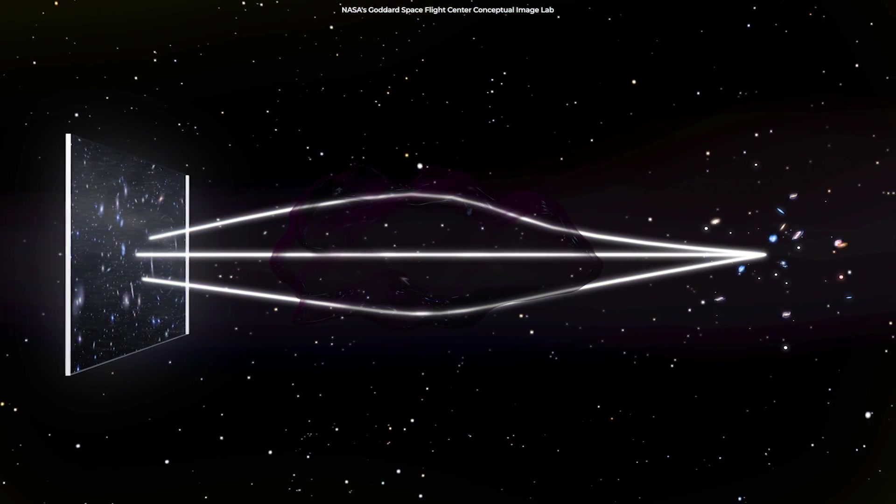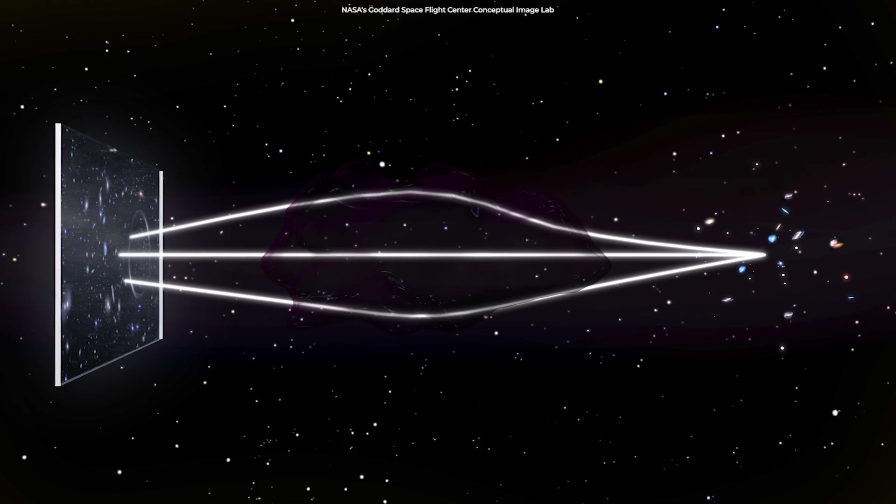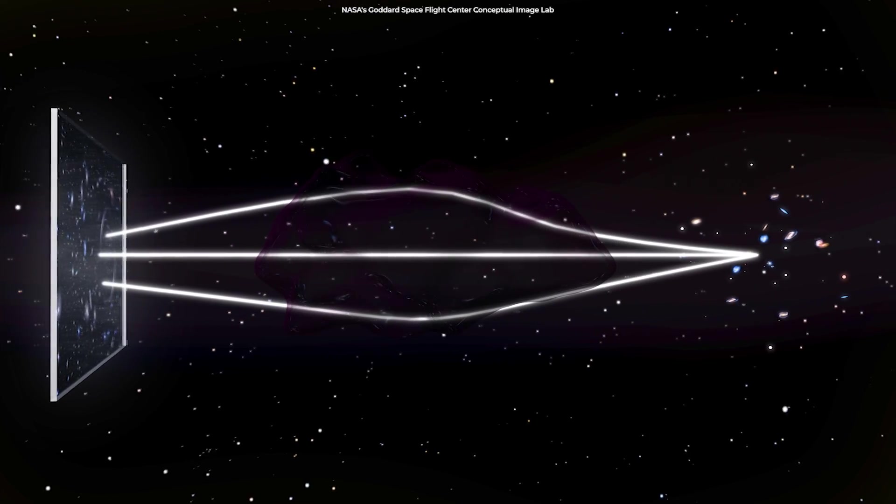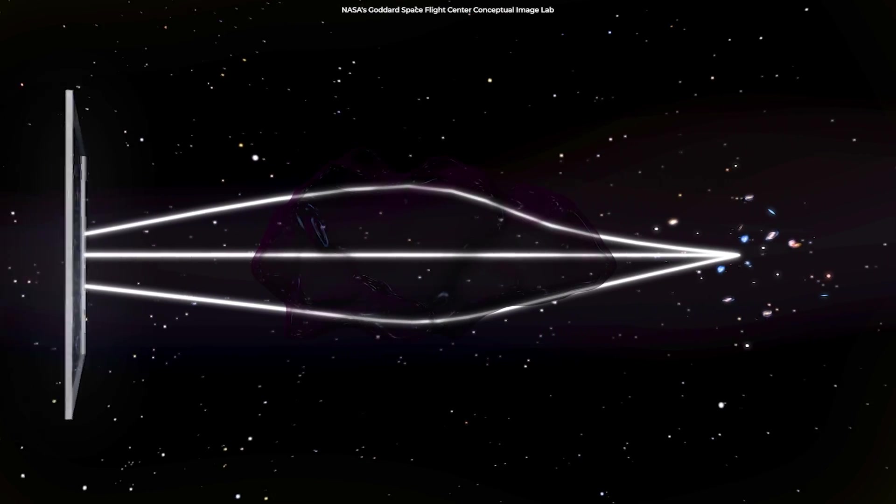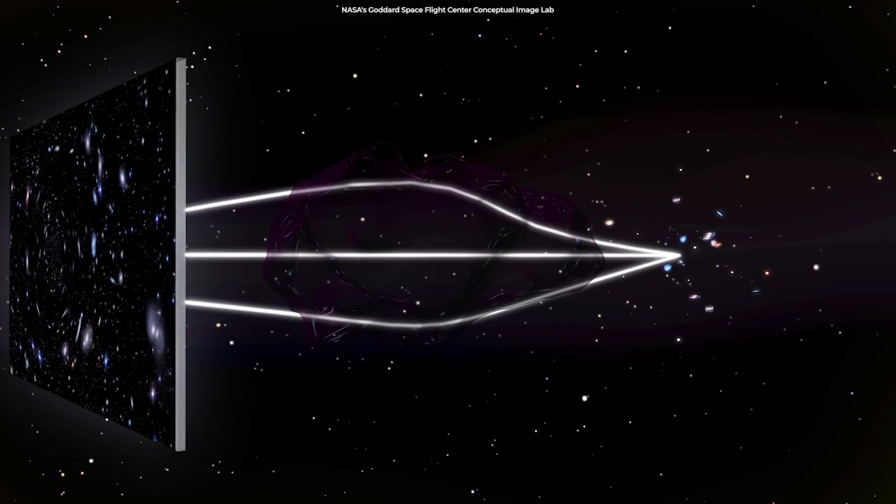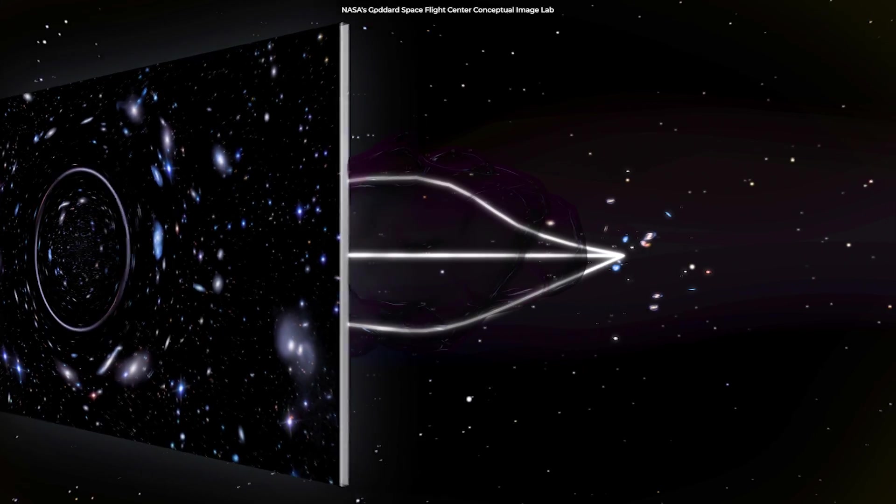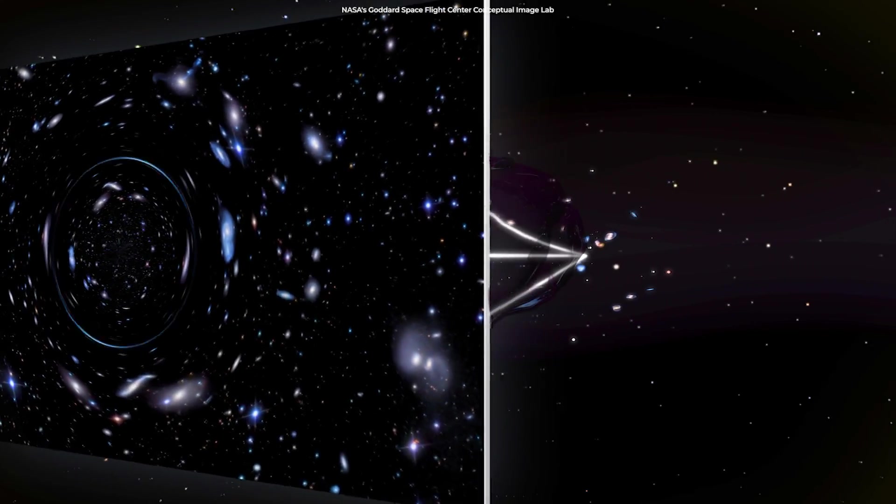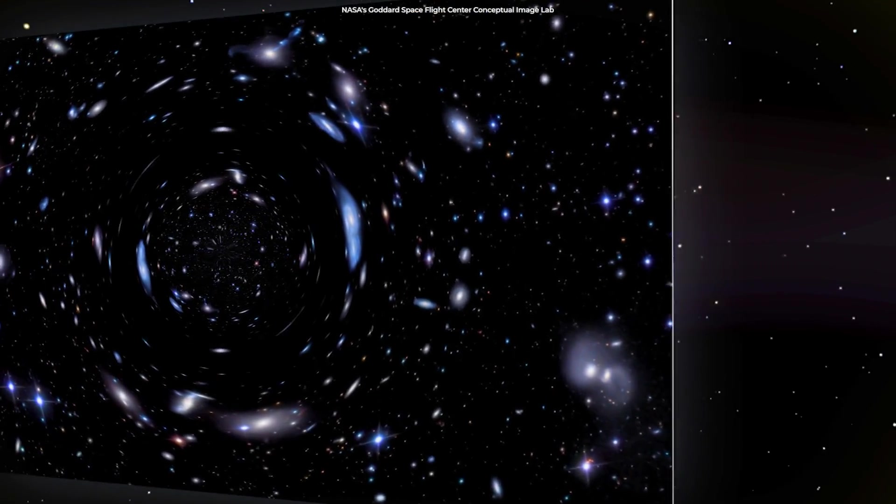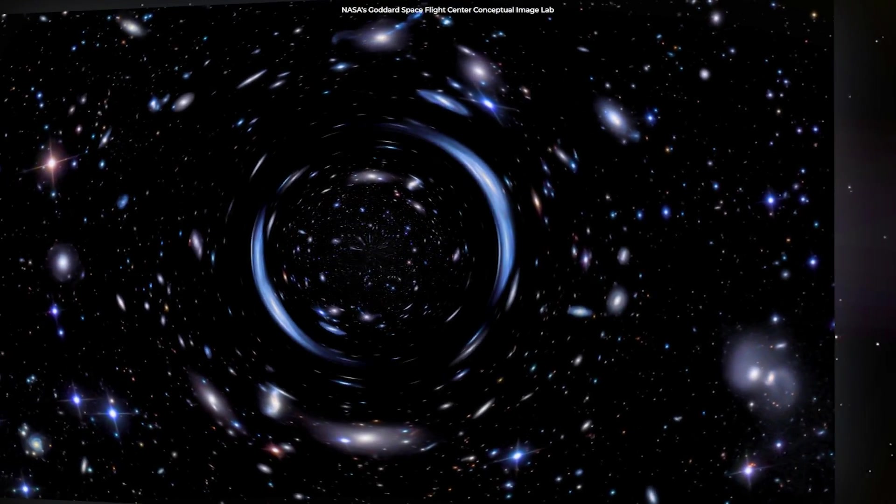When studying large galaxies and clusters of galaxies, astronomers have observed that they cause a straight beam of light to curve around them, thus creating a lensing effect.